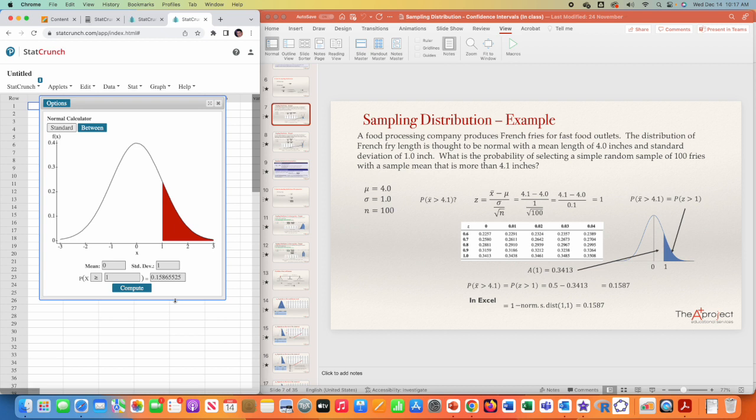Anytime you are going to solve a problem related to a sampling distribution of the mean or sampling distribution of the proportion, you need to use the standard normal distribution, and StatCrunch has the standard normal distribution. Let's see another problem.